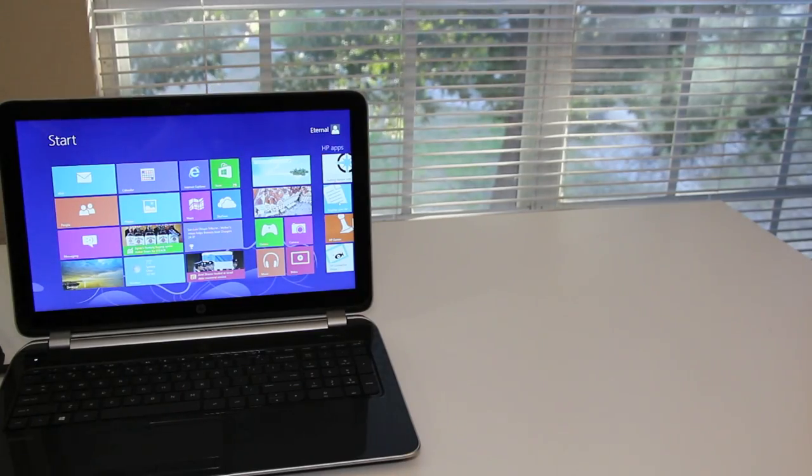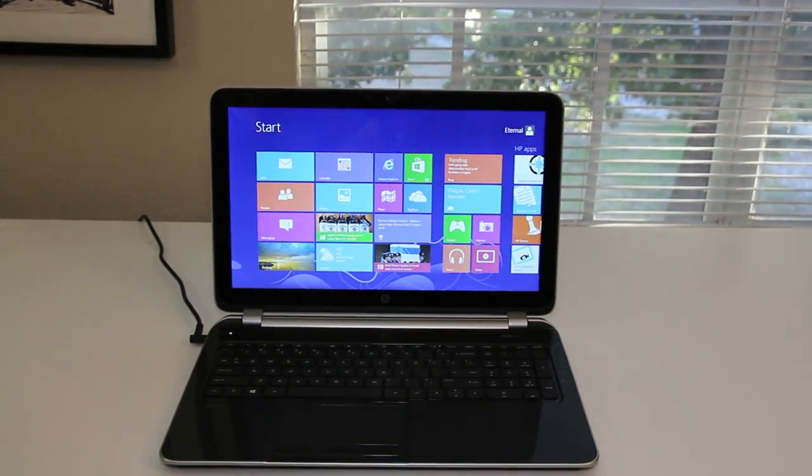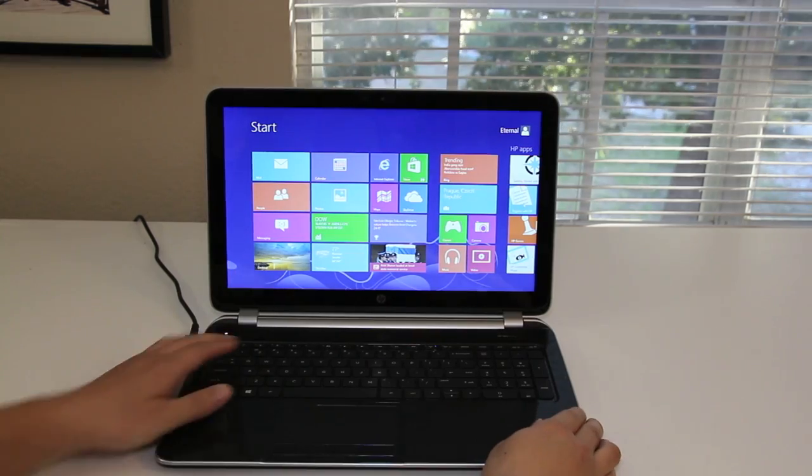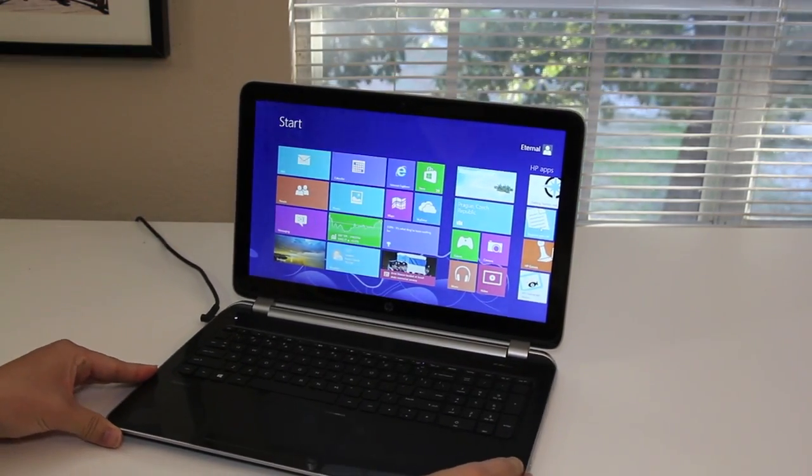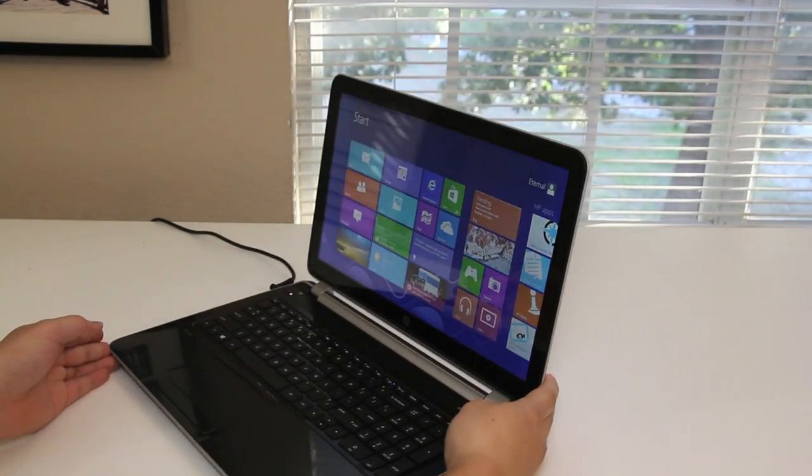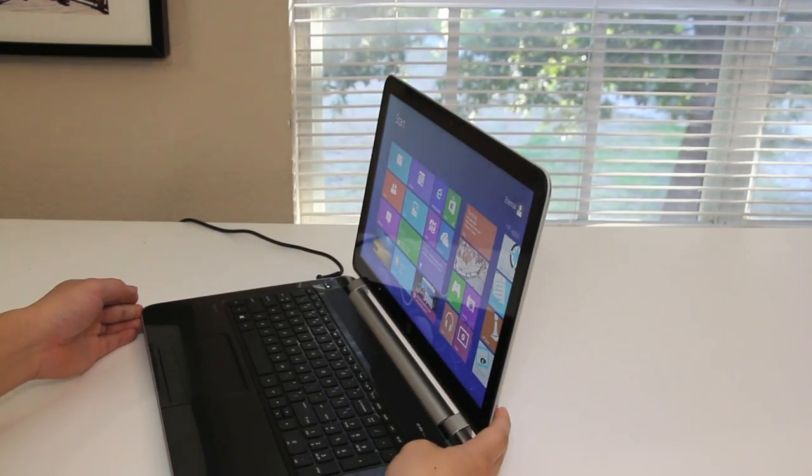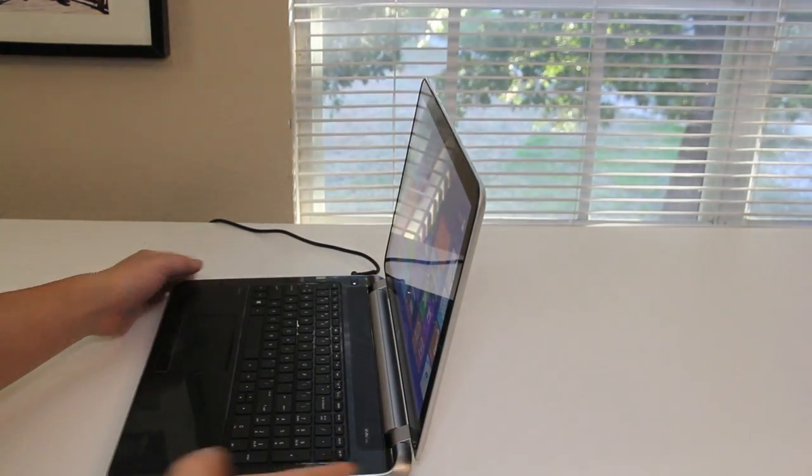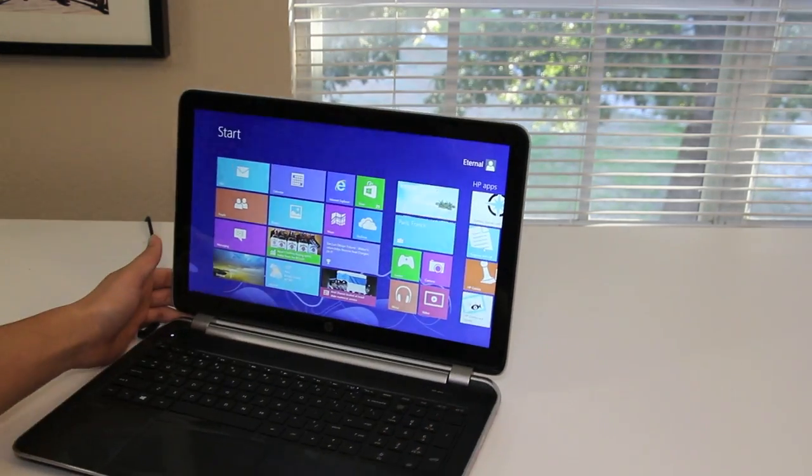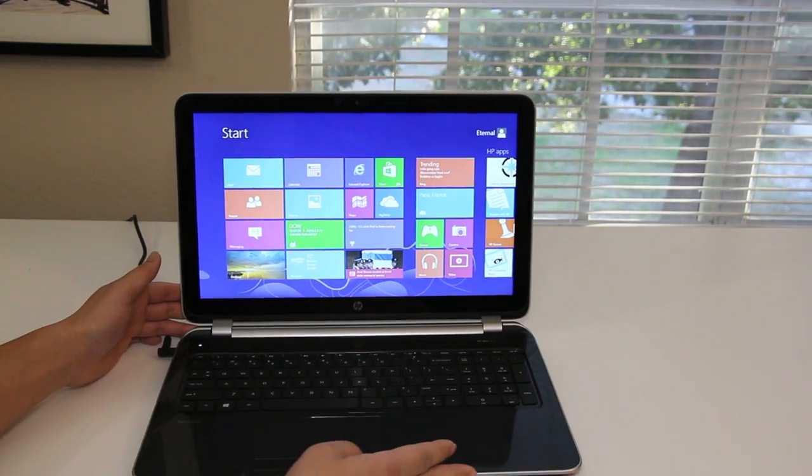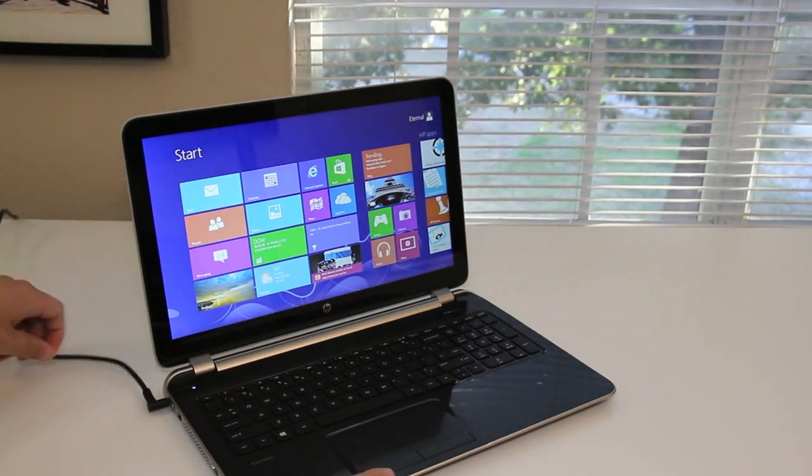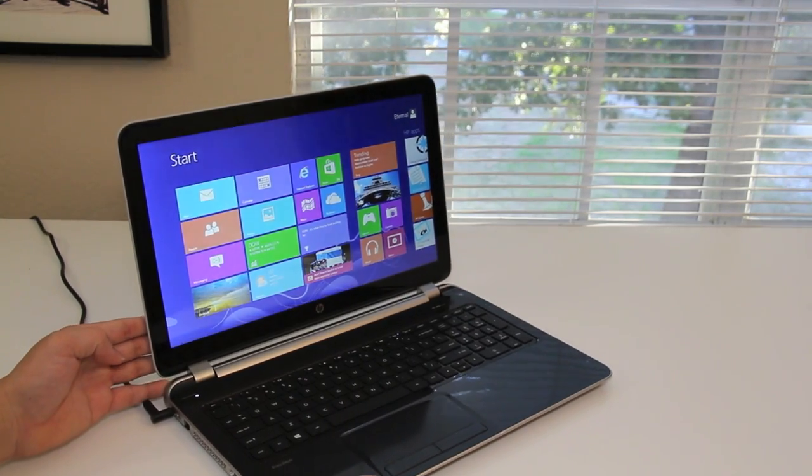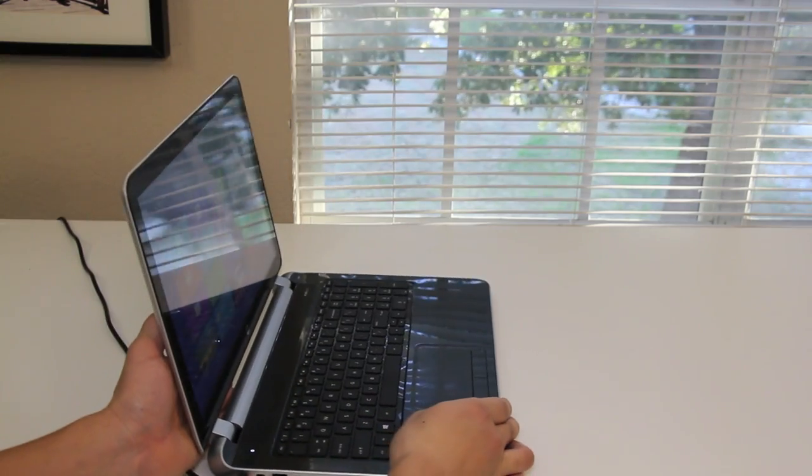For this section, let's test out the viewing angles on the 15.6-inch high-definition LED backlit display. Let me go ahead and rotate the laptop to the left side. There we go. Starting to see a little bit of a glare. There it is. Alright, let's go ahead and rotate to the opposite side and test it out as well. Starting to see some glare now. Overall, the viewing angles were pretty decent considering the price range of this laptop.